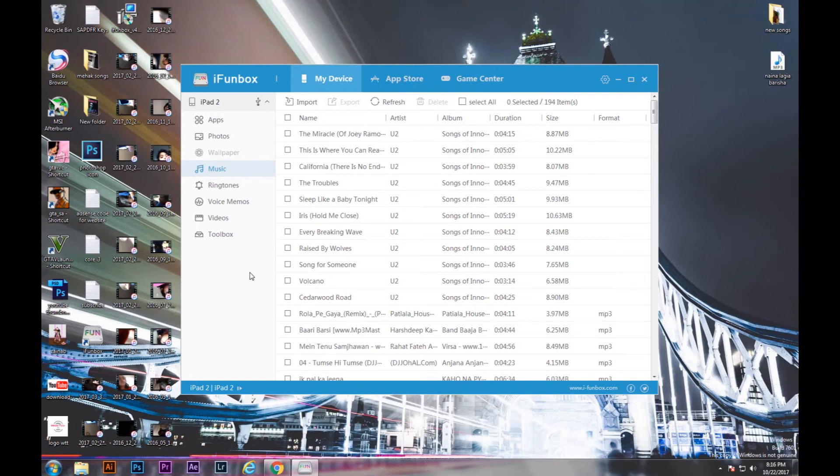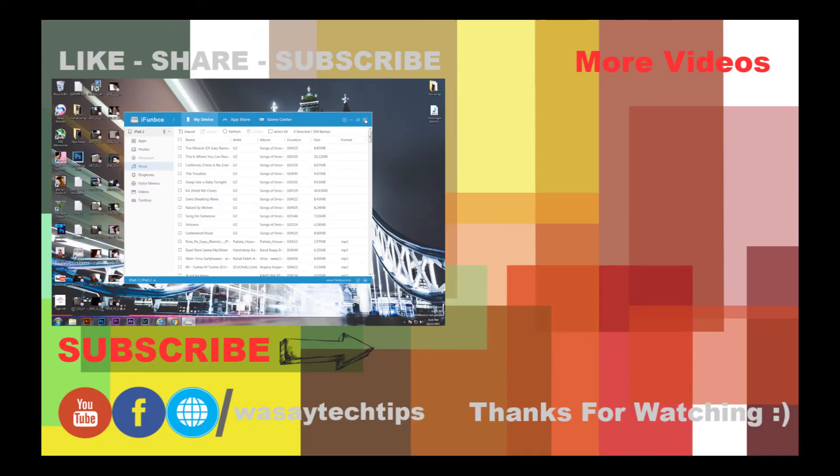So guys, I hope that you like this video. If you have any questions, write in the comment section below and don't forget to subscribe to my channel.